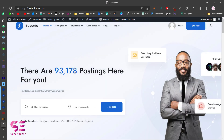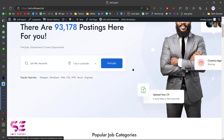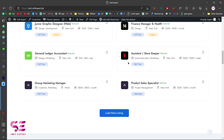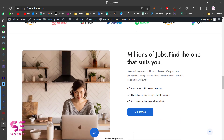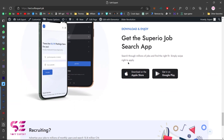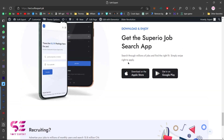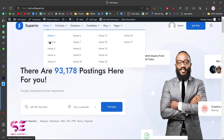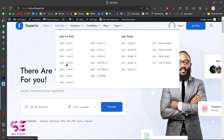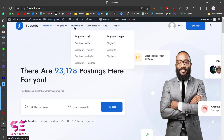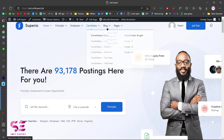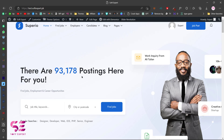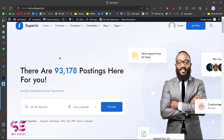And there we go — we got the home page with all the job categories, featured jobs, testimonials, and so on. Scrolling up we can see all the home pages and pages for jobs, employers, candidates, blog, and other pages. That's how you get this theme and set it up.